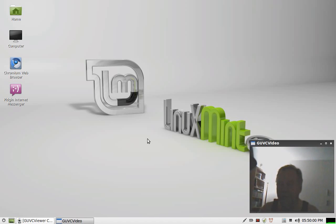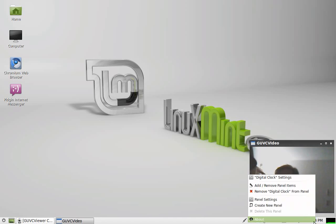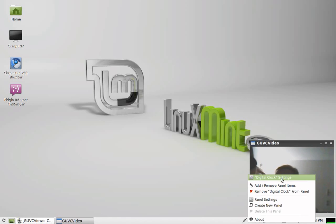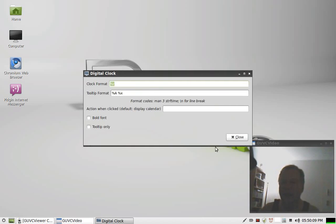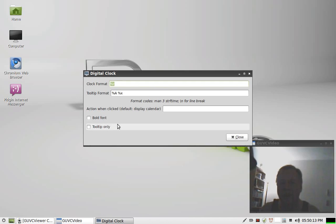So what you do is just right click on your clock on the bottom there and select digital clock settings and just delete what's in there. And in there, put %R. Percent R.